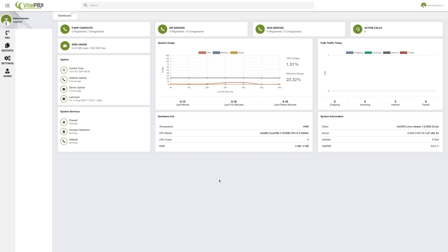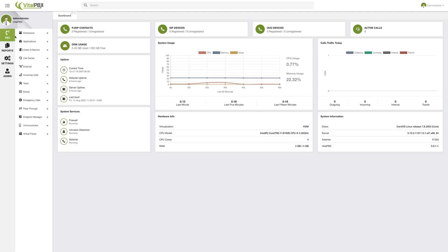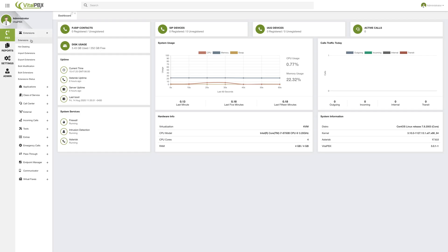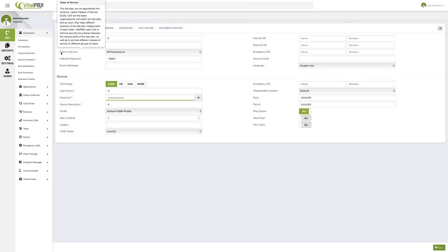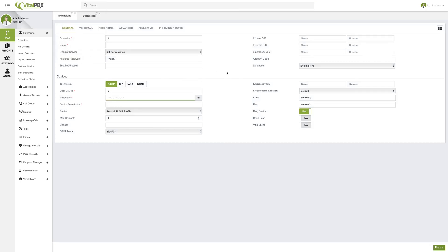Let's move on to one of the most essential and basic needs within a PBX, which would be extensions. To do so, we will go to PBX, then Extensions, and then the Extensions module. This will be the module where you will be able to create all of your different extensions within VitalPBX. We will see other ways to create extensions as well, but this will be the general way.